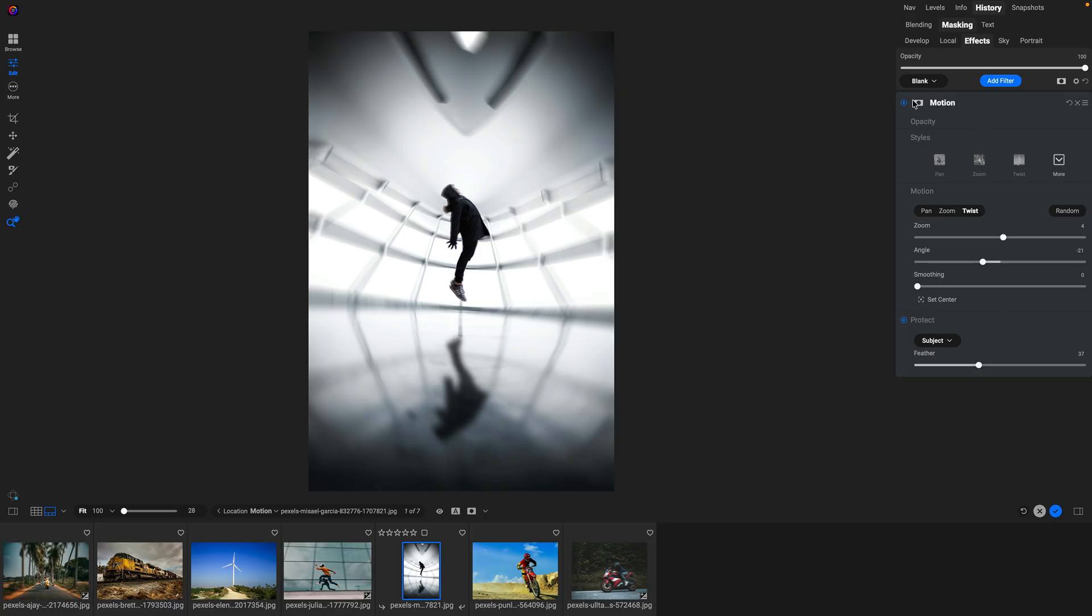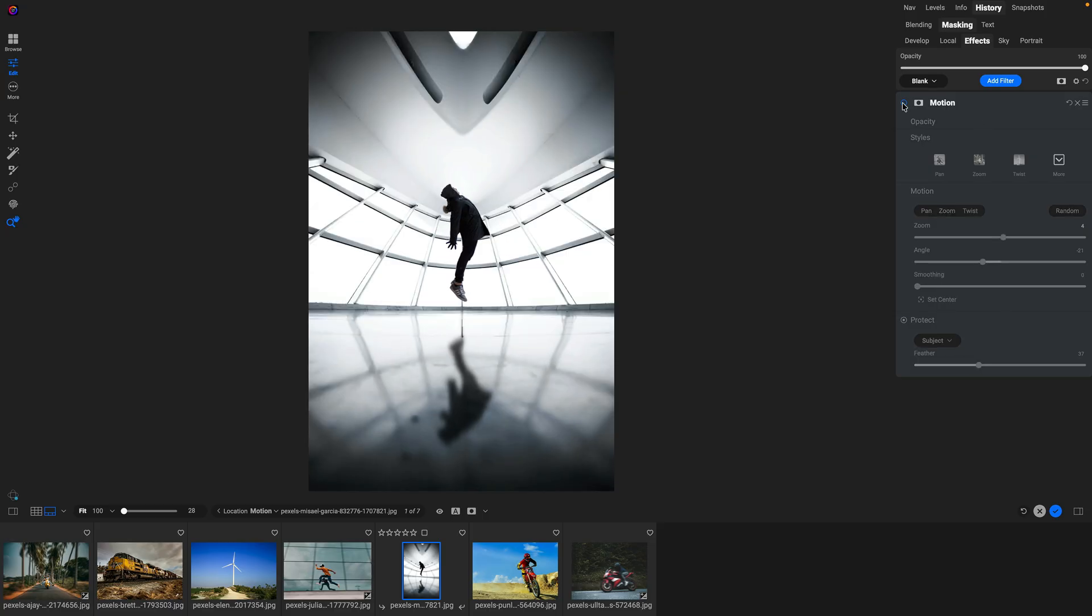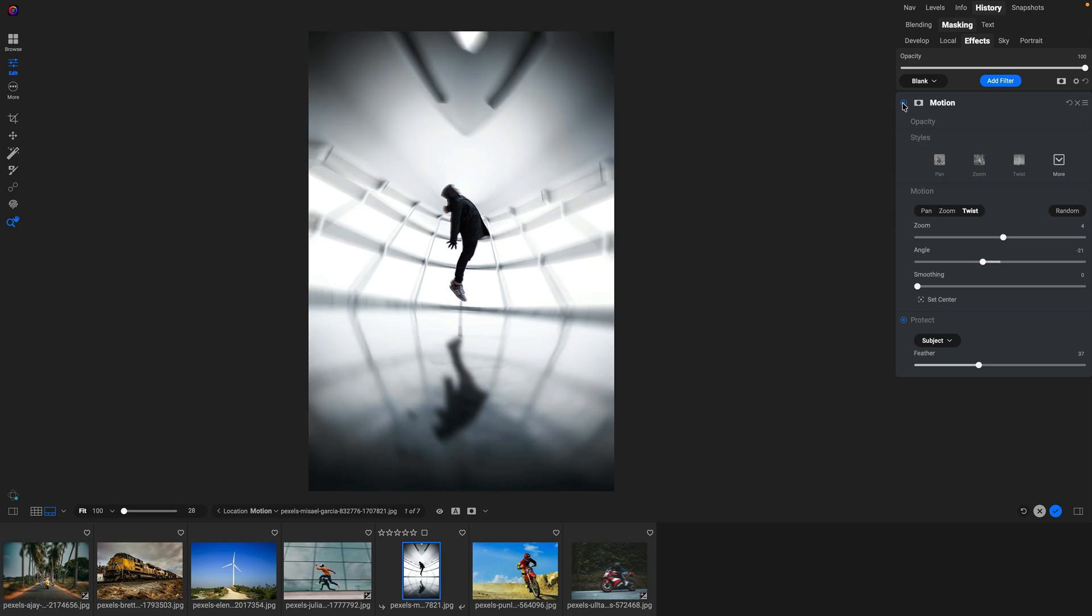Let's look at the before and after. There's before and there's after. All right, there you go. The new motion filter, perfect for simulating intentional camera movement after the fact. Thanks for watching.